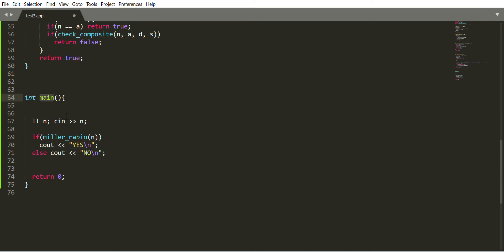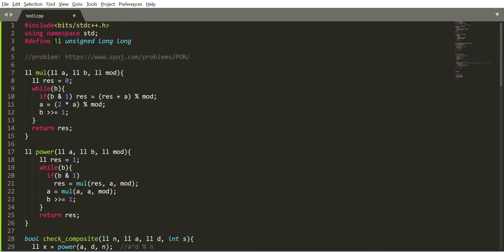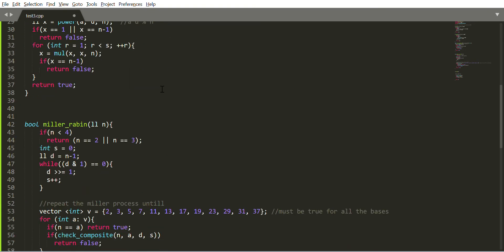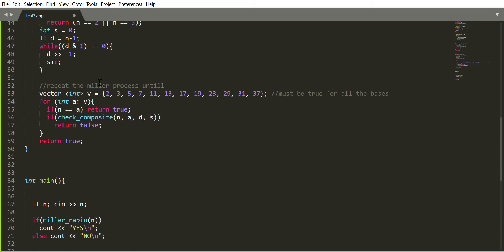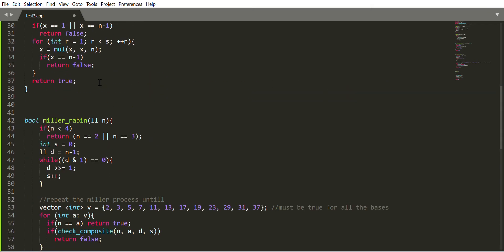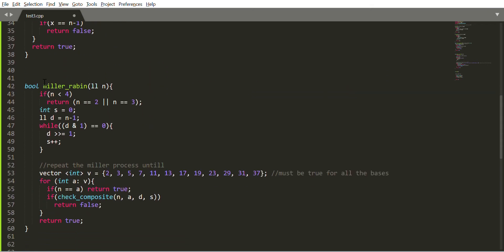There's our main function which takes the input n as a number. Our n is unsigned long long. This is a function, the is_prime function, which says n is prime or not. This is the Miller-Rabin function that takes the input n.